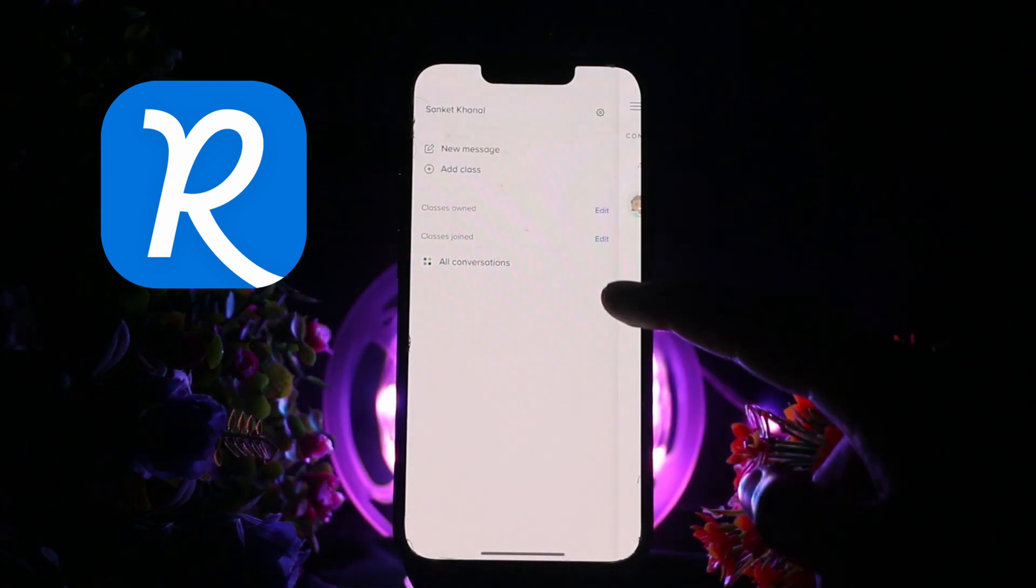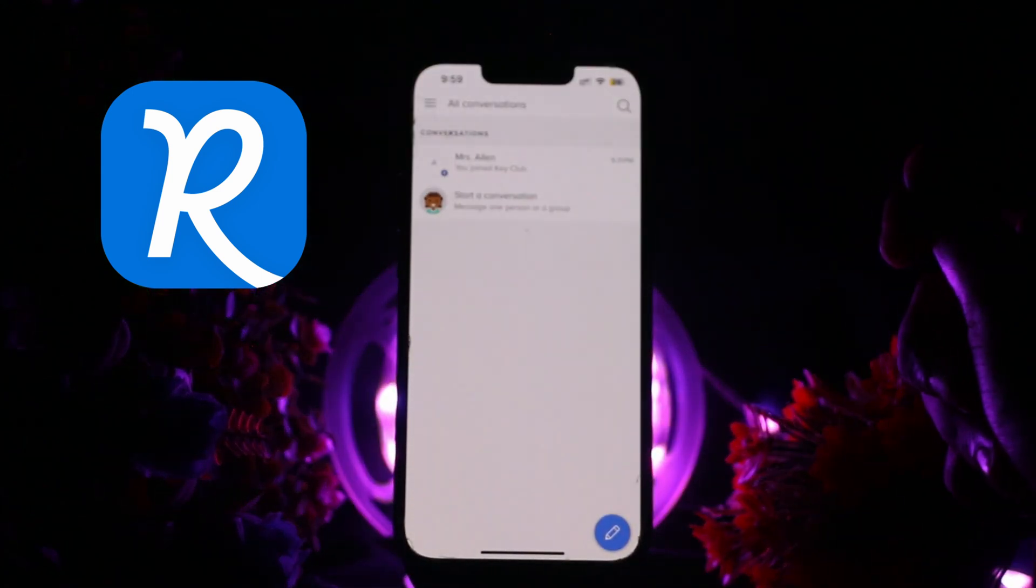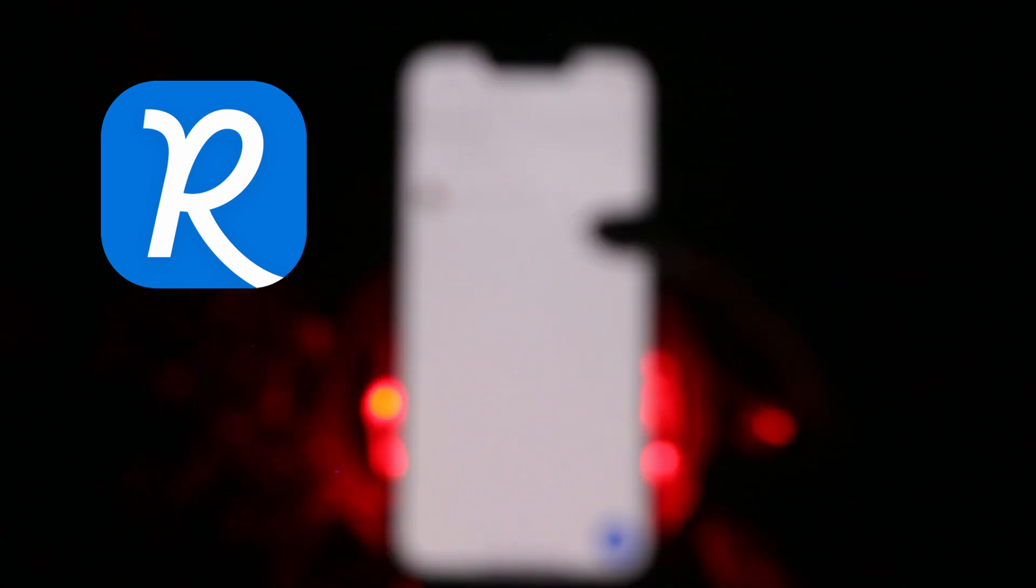After that, open the Remind School Communication app. This is the home page of Remind School Communication where you will see options like the pin icon at the very bottom and various options on the upper taskbar. Now to delete a conversation, you can simply delete it, archive it, and remove it from your active chat list.